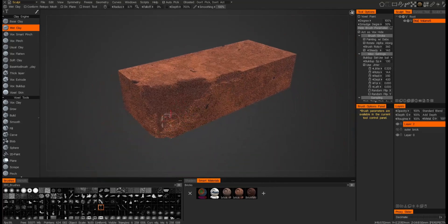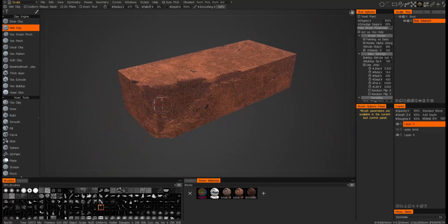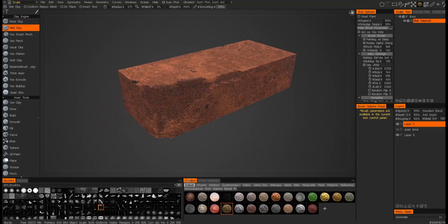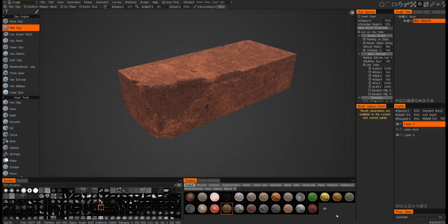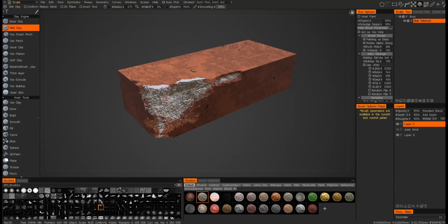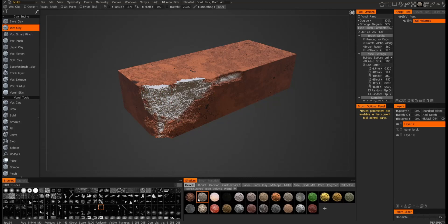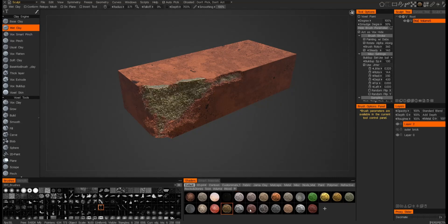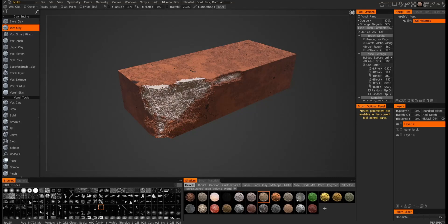One thing to remember too is the inside material is always a live material, meaning that if I were to go to my shaders and select another material to replace it with, you'll see that it will update. So as I switch through the different materials, you'll see that it will update the inner surface.